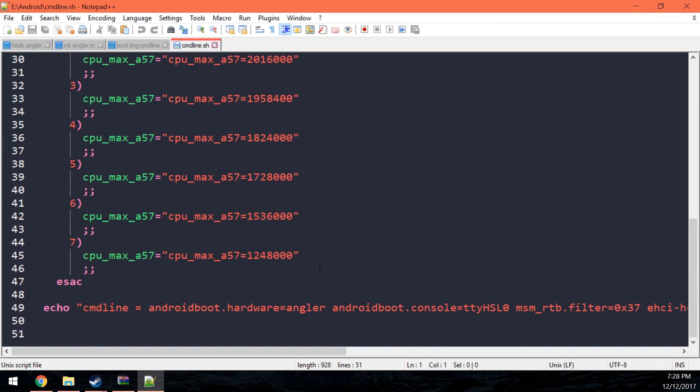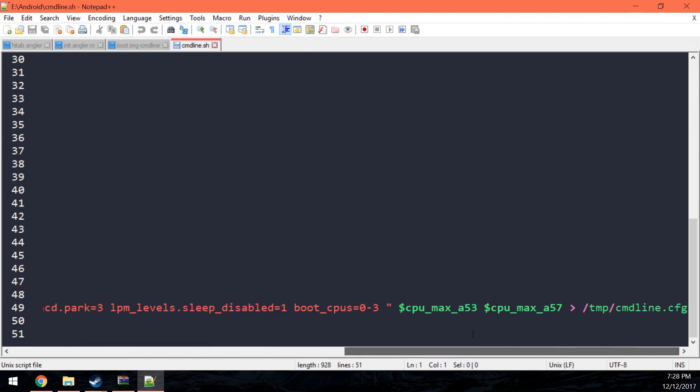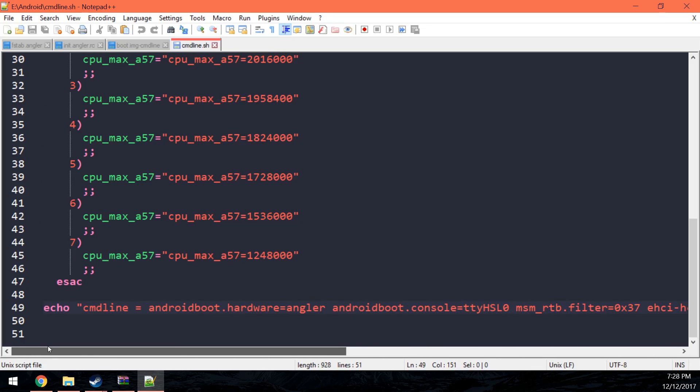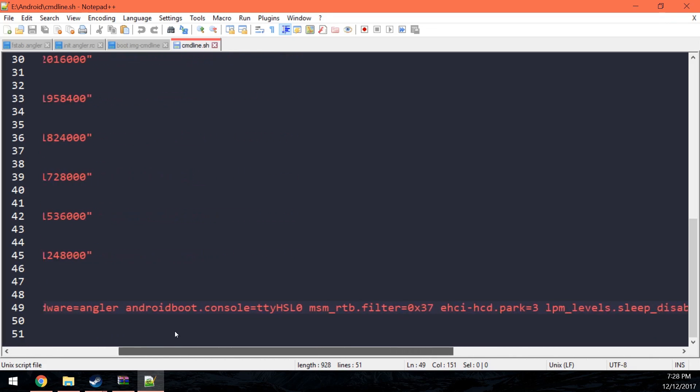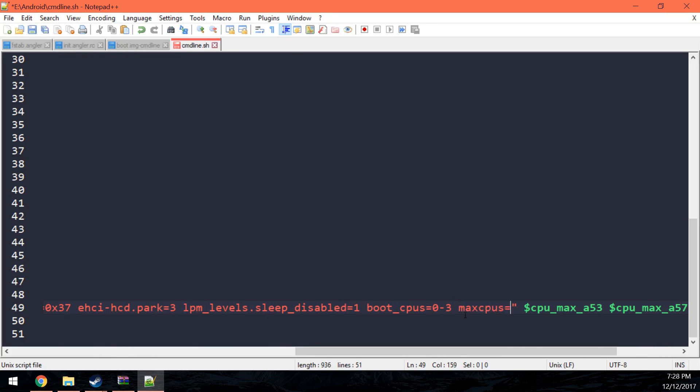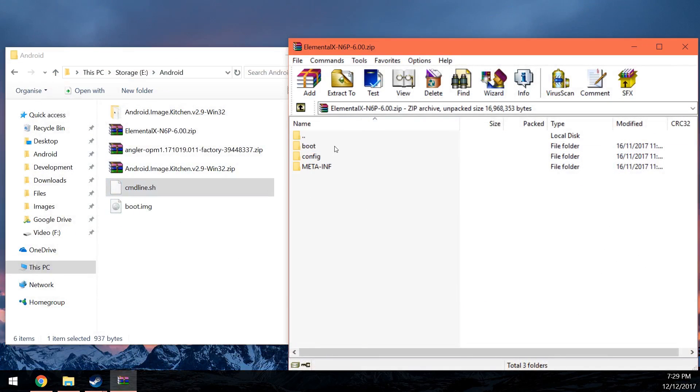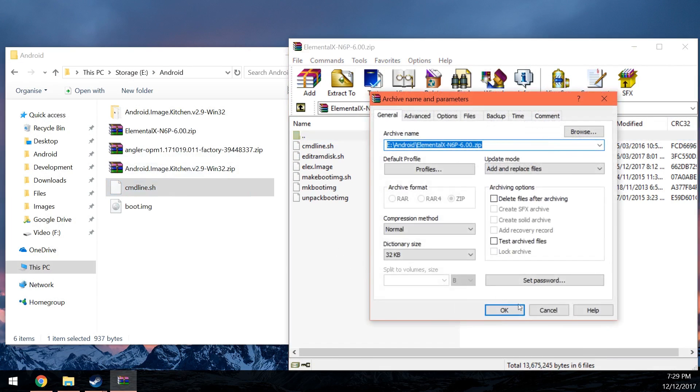So obviously, we want to scroll down and just add at the end of this string here where it says cmdline= blah, blah, blah, blah, blah. And at the end of this, we can just add the maxcpus=4. And then save that, close that. And then what you want to do is go back to the folder in the archive and just put it back in.